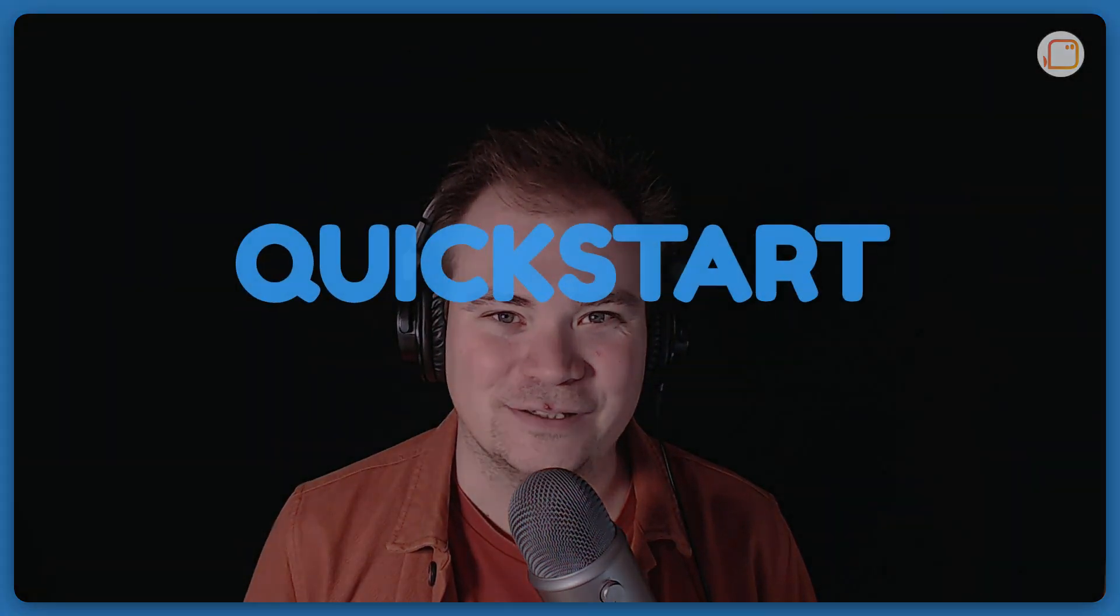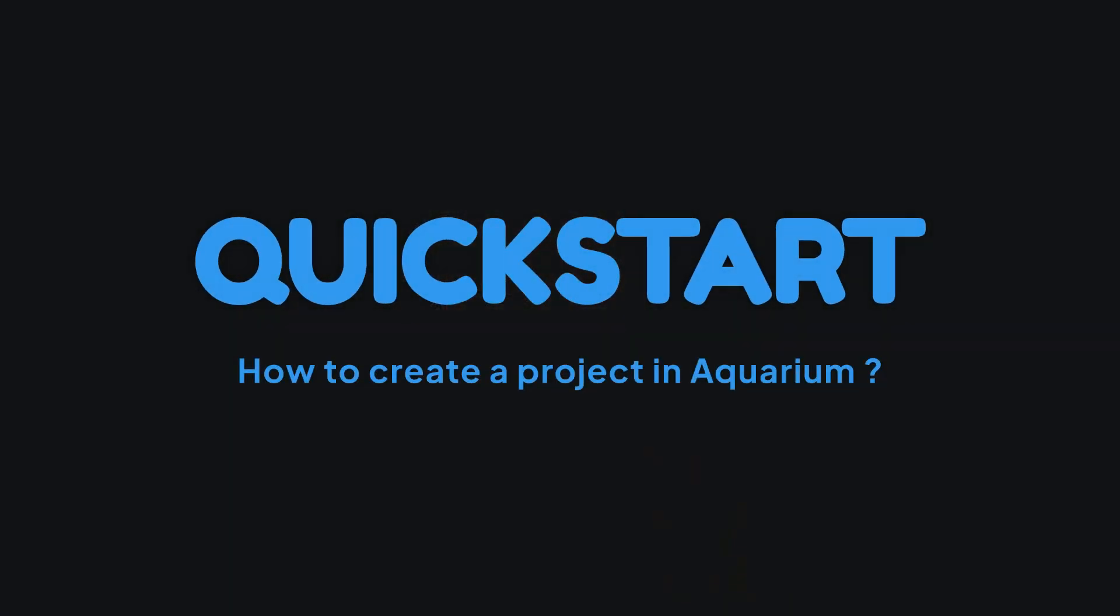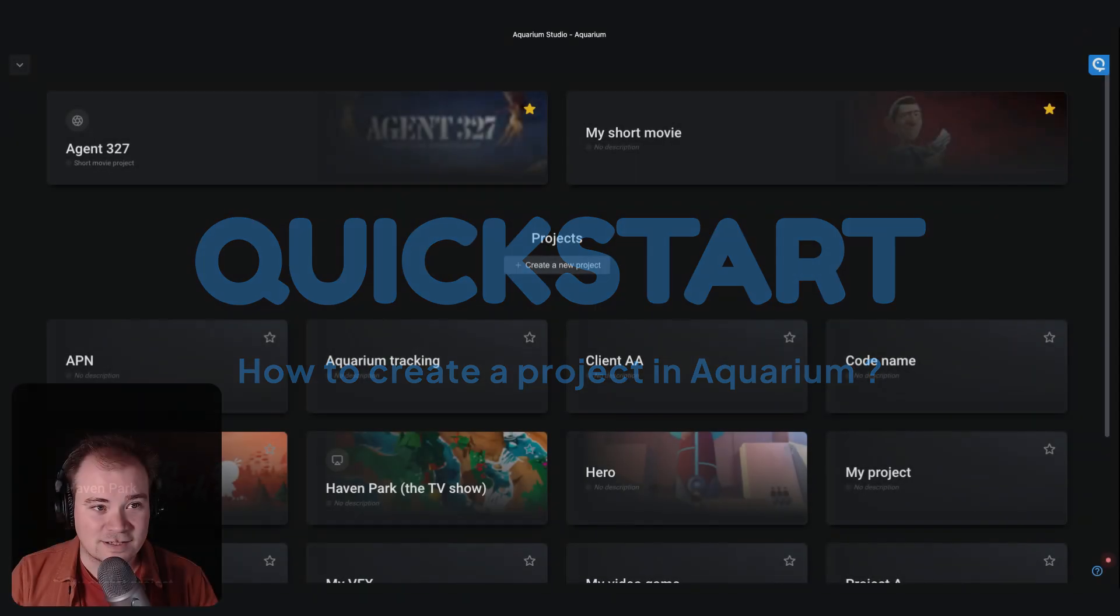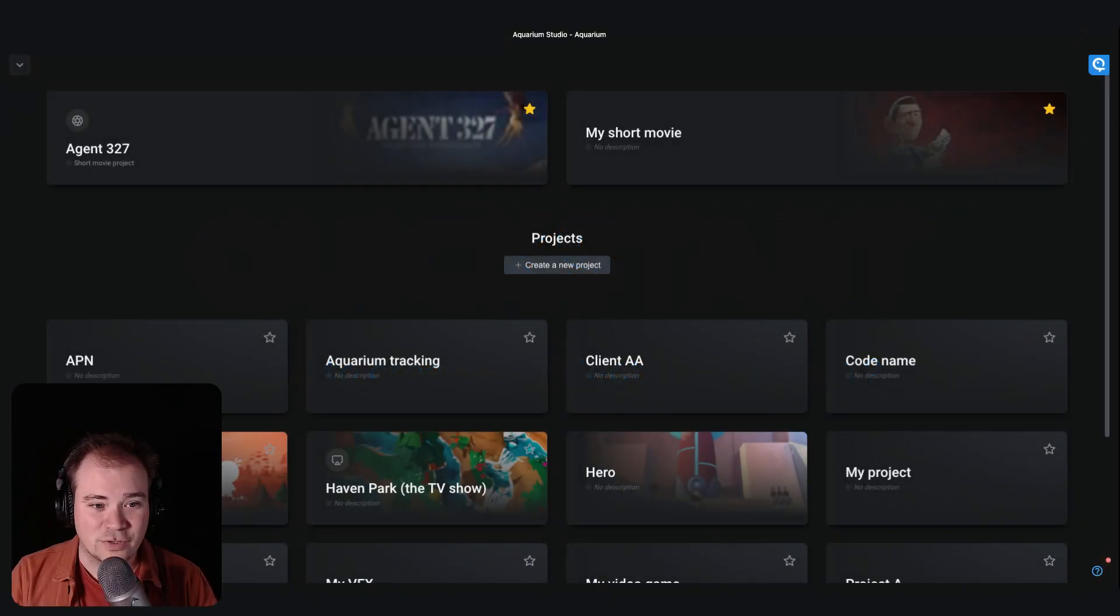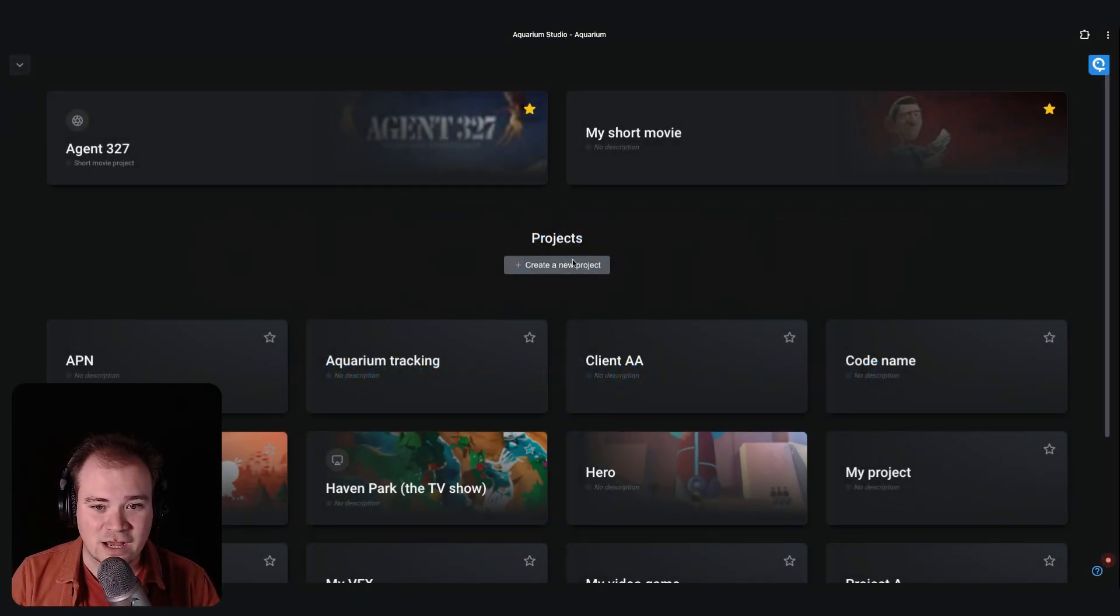Hello, my name is Yann and today I'm going to show you how to create a project in Aquarium. Let's start. When you arrive on the platform, you can directly have the create a new project button.